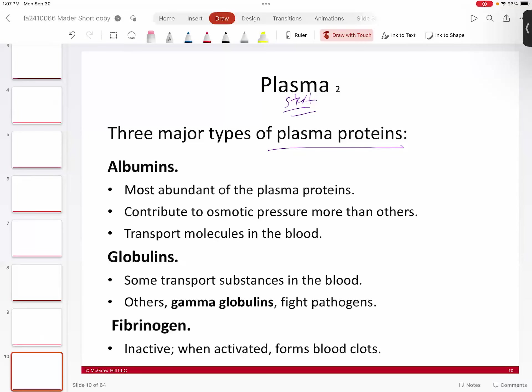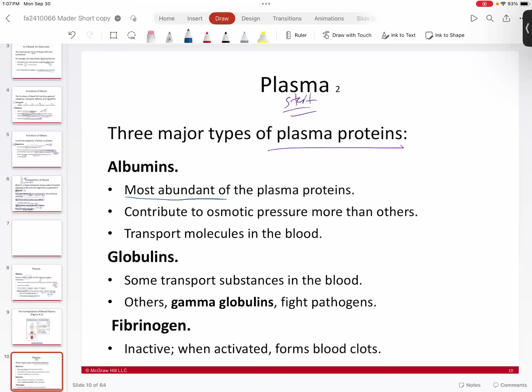Albumins are by far the most abundant of all the plasma proteins. They do a couple of things: they transport molecules, typically lipids, through your bloodstream. They also are the main contributors of osmotic pressure in the capillaries. When your blood gets pushed out of the capillary, it leaves behind everything too big to pass through — including plasma proteins, particularly the albumins — creating a concentration effect.